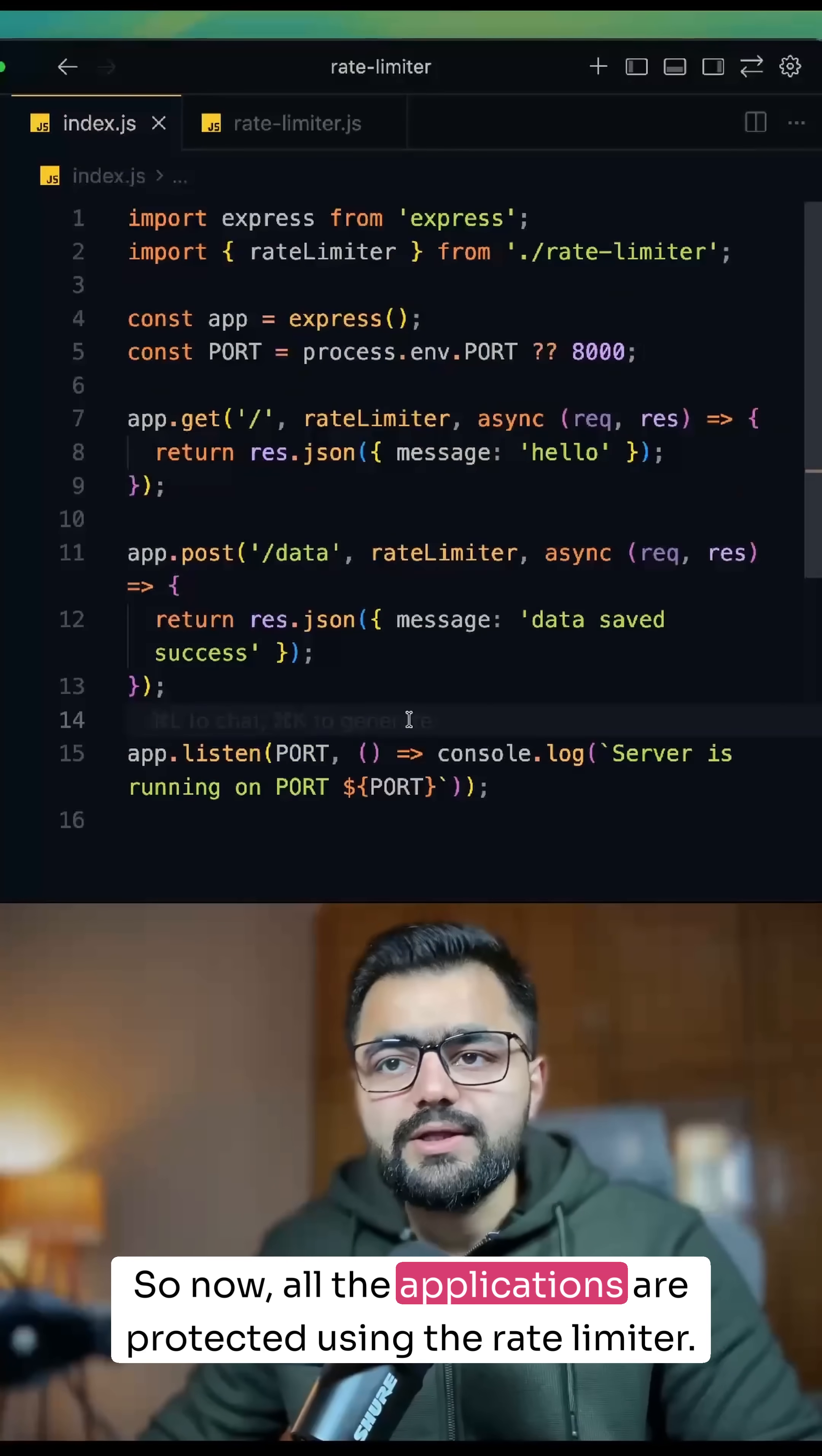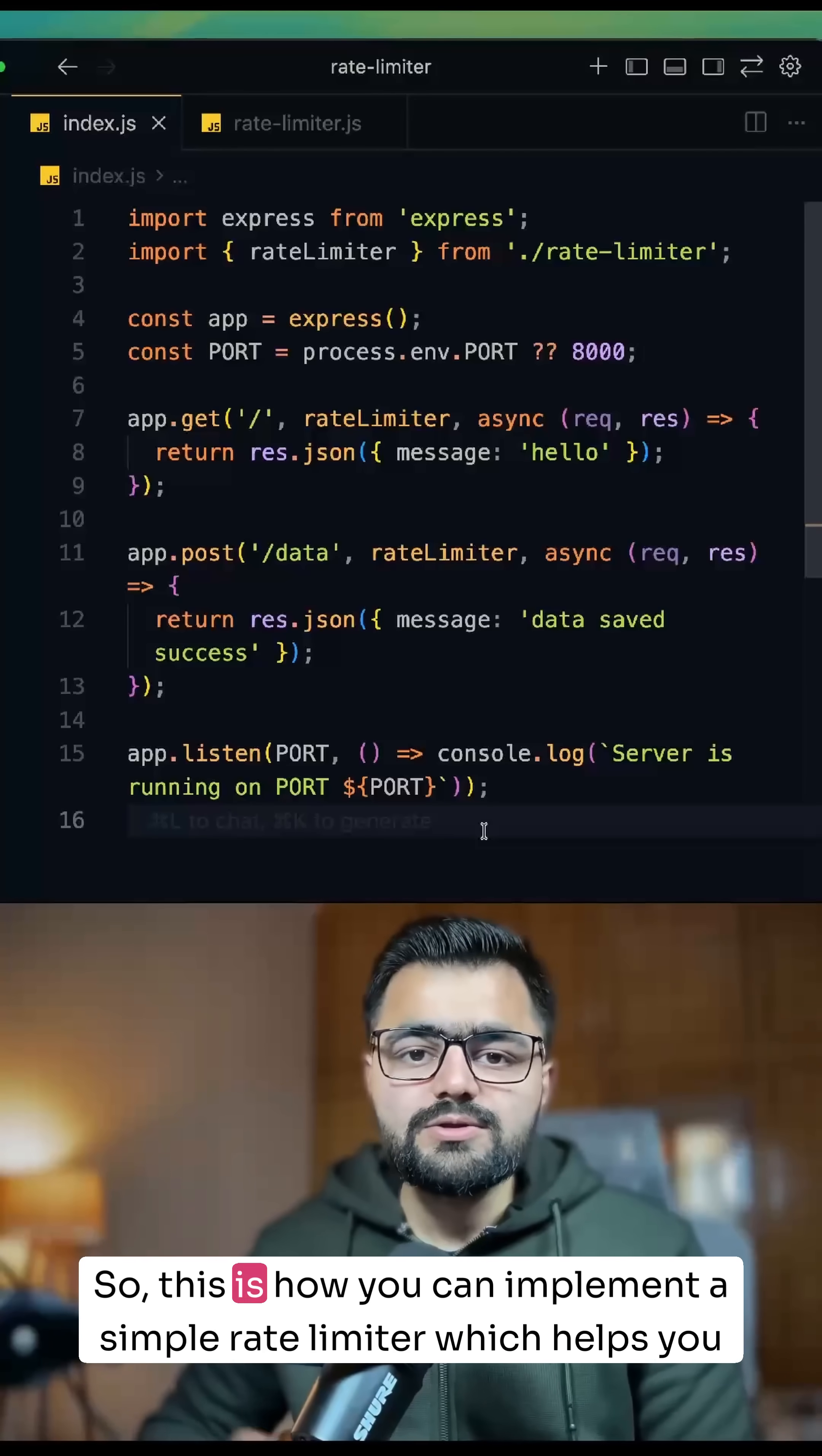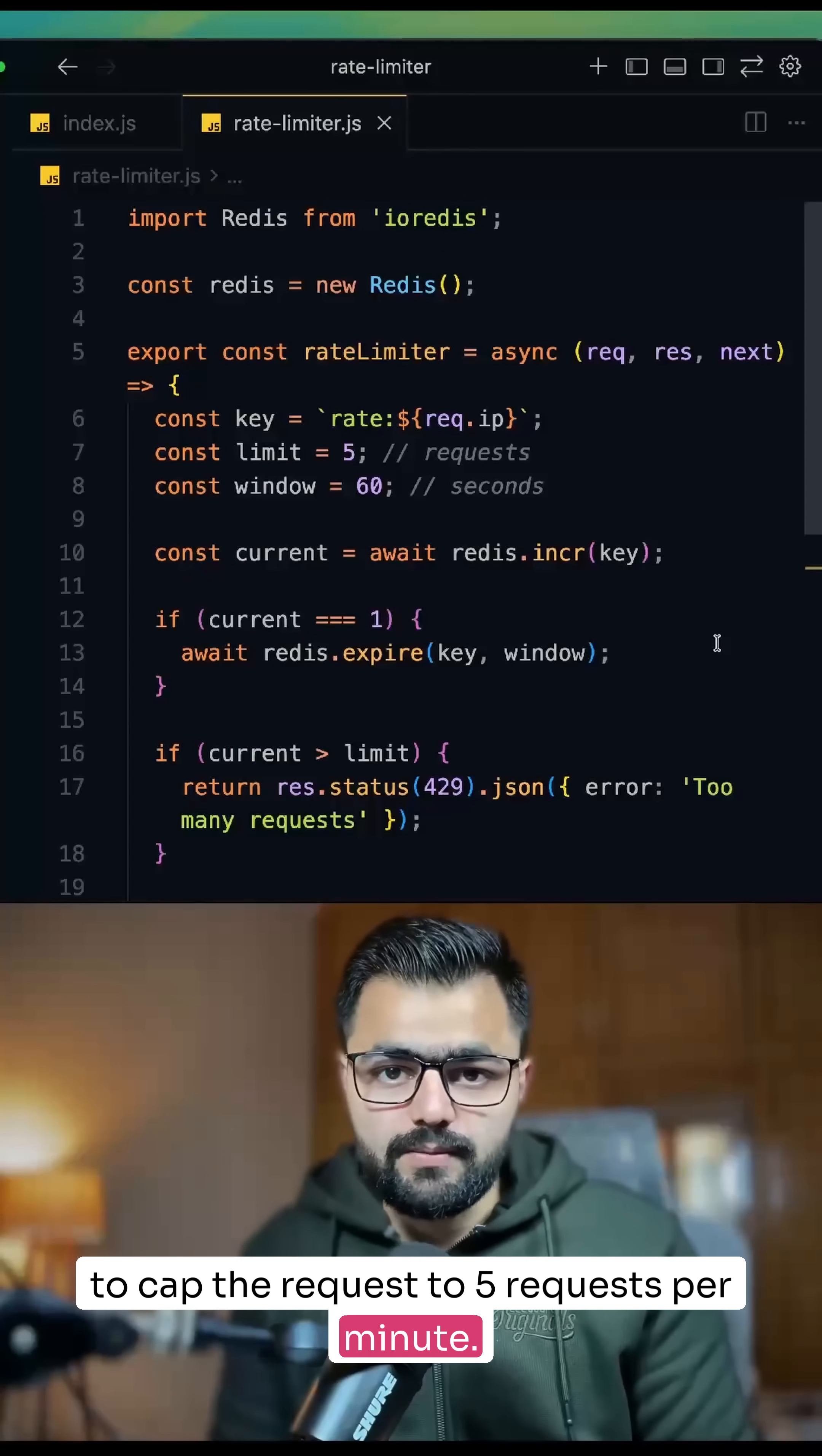You can even put a rate limiter on the app level, but here I have put it on the router level. So this is how you can implement a simple rate limiter which helps you cap requests to 5 requests per minute.